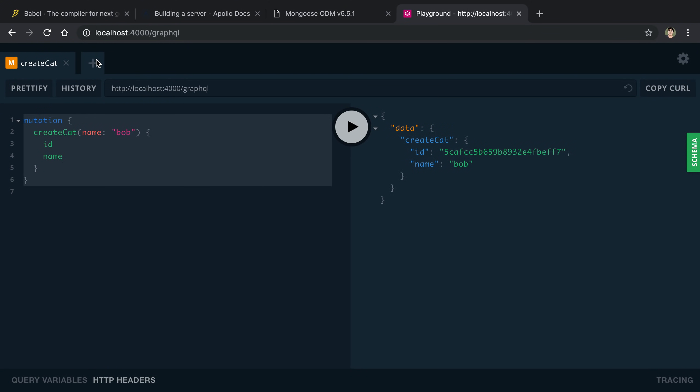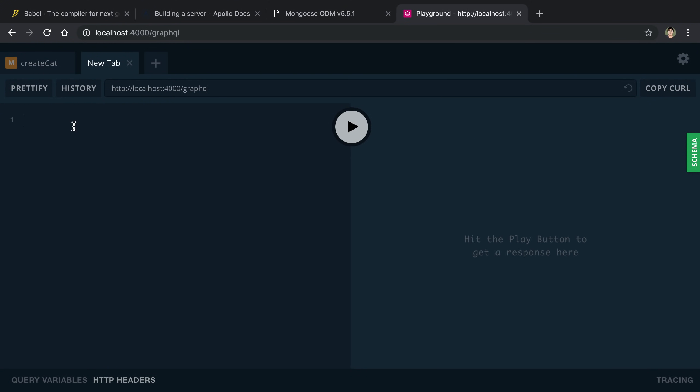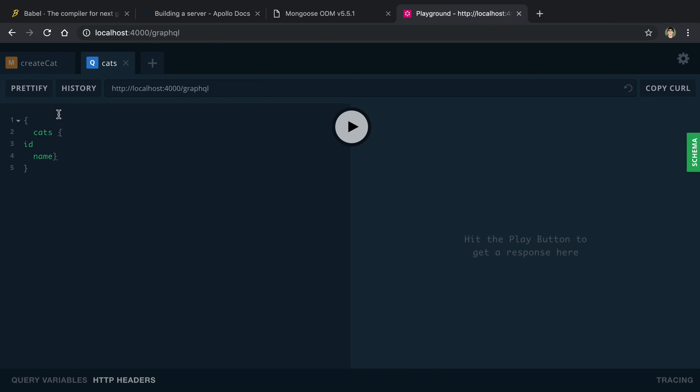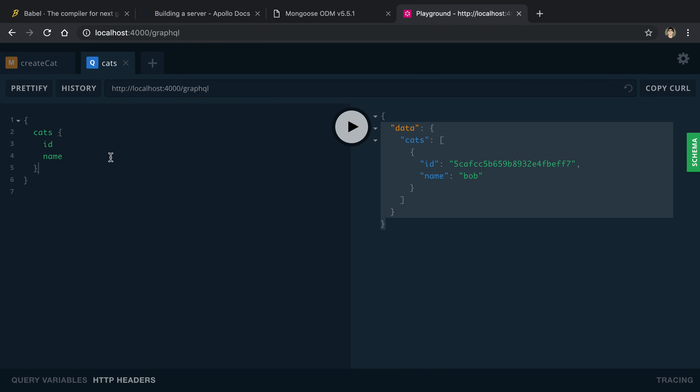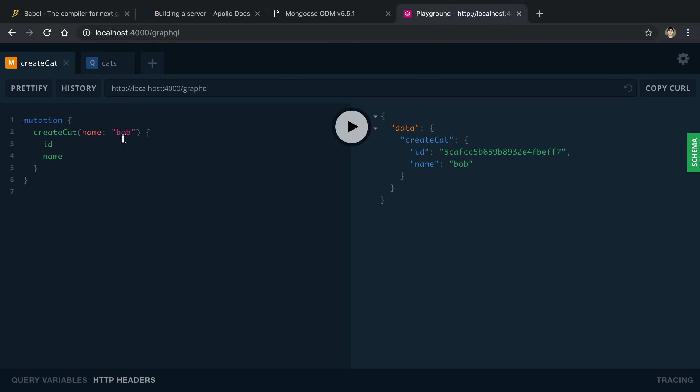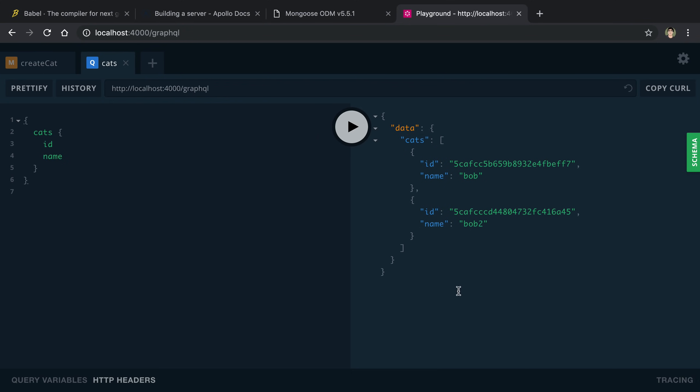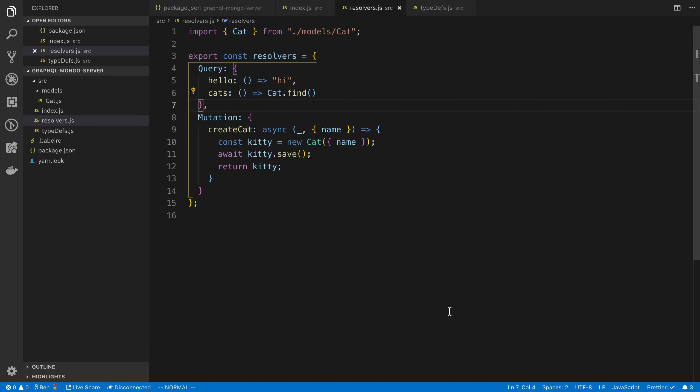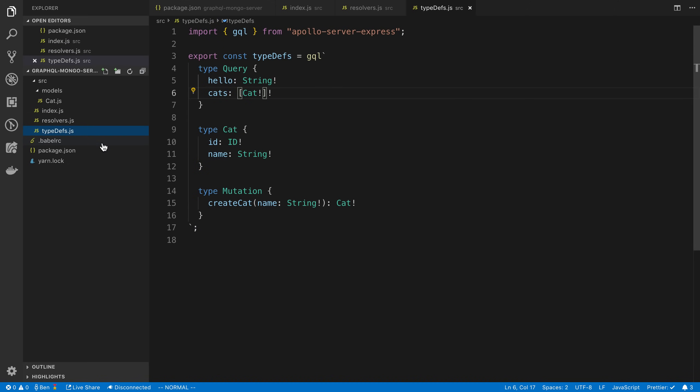If we refresh this, so we created a Bob, we can create a new tab here. Let's see if we can find our Bob cat ID name. Let's run that. You can see our cat. You can add another cat, run this again. And now we have two cats. Awesome.